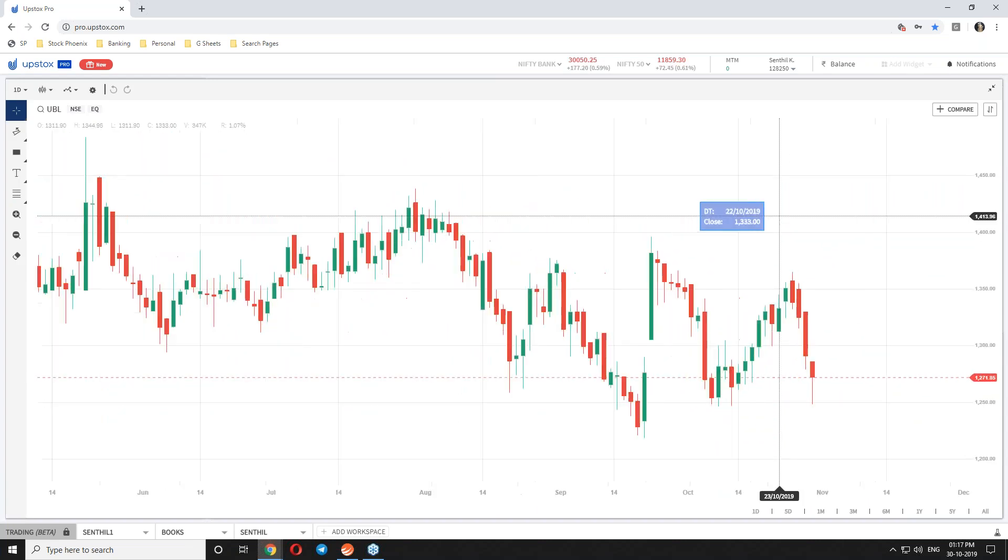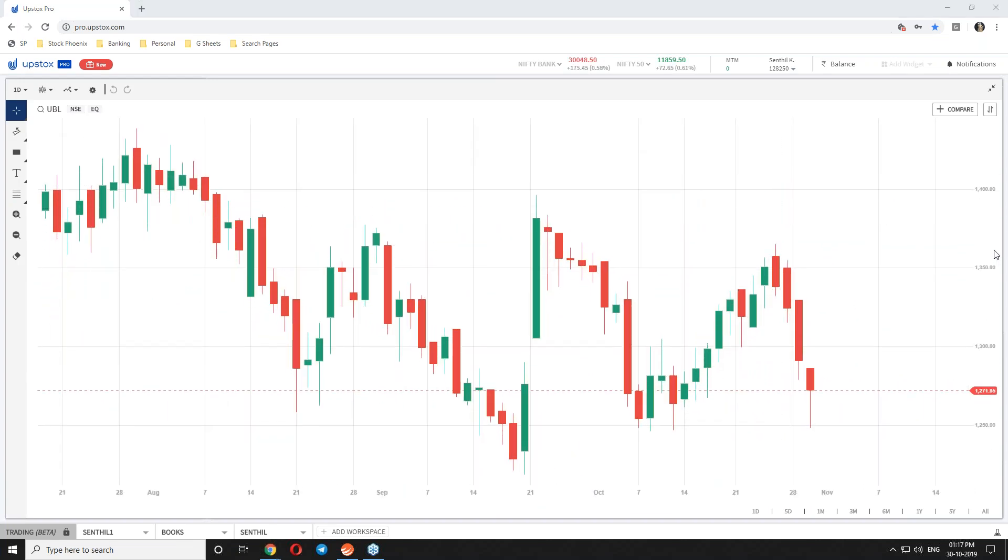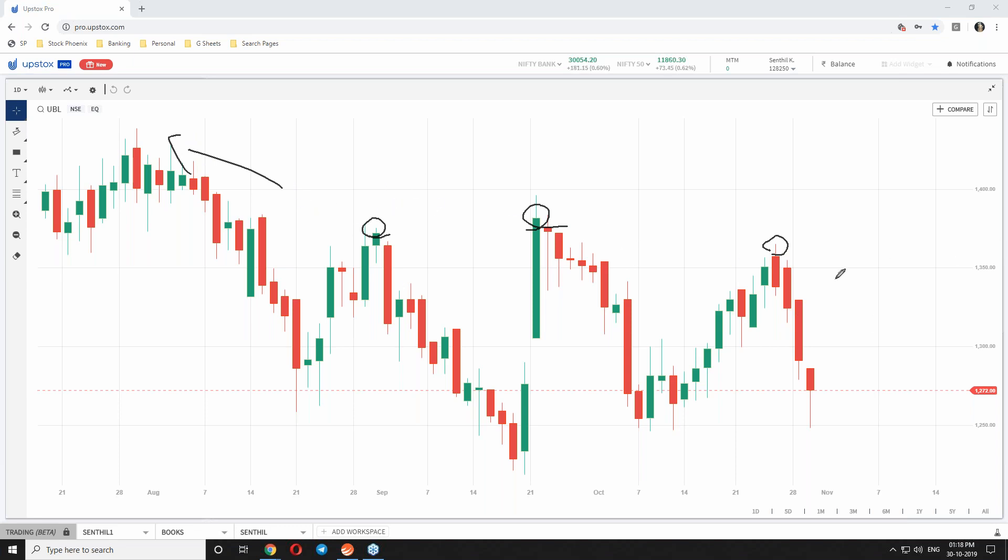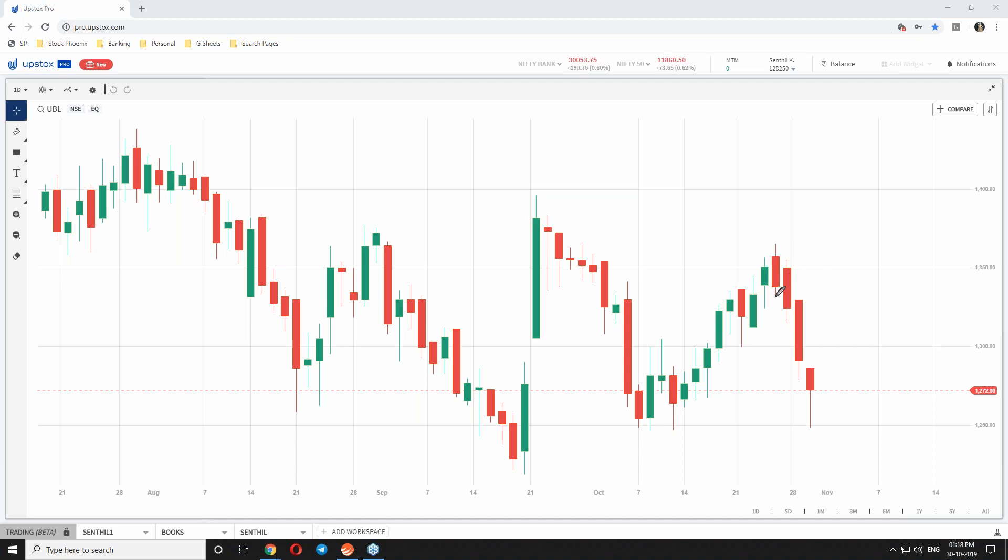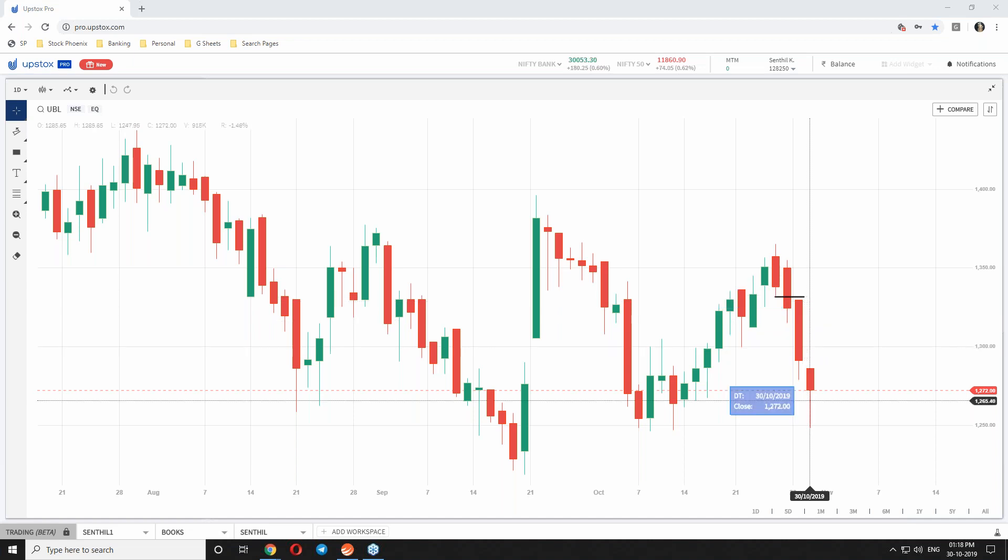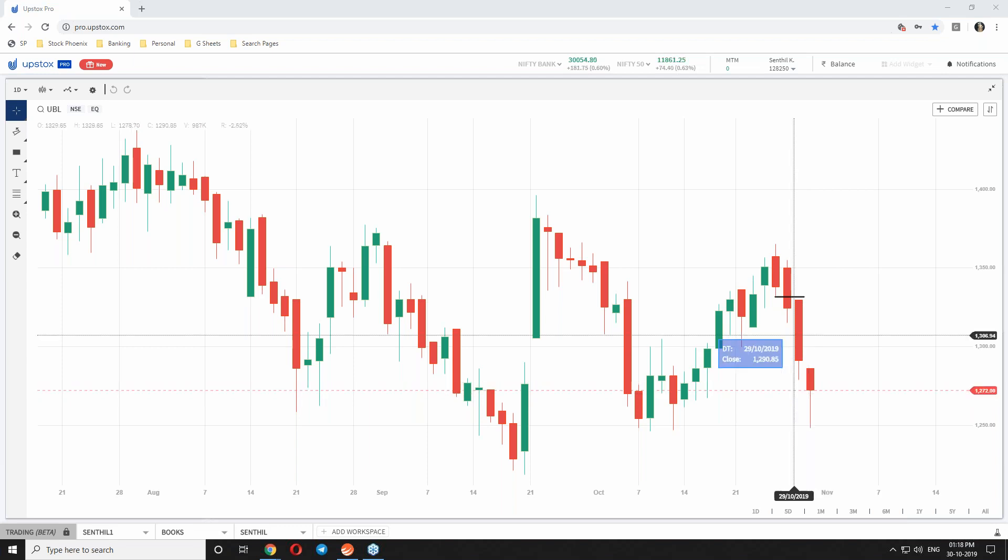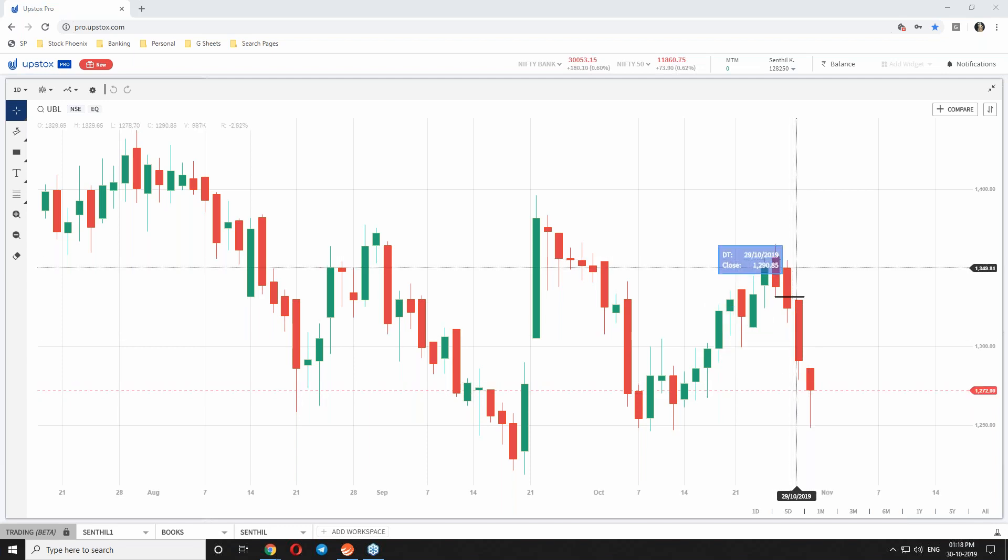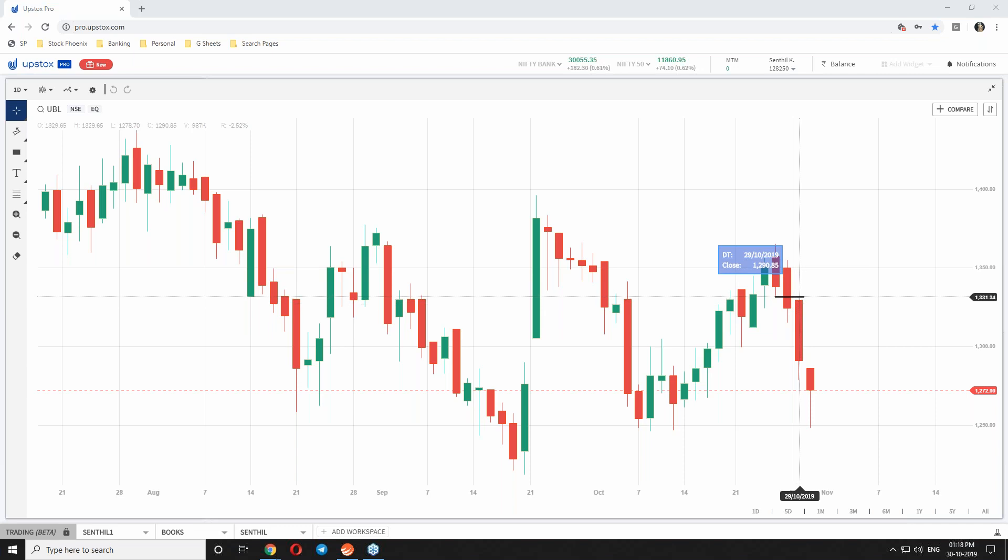Here again triple top, you can see it has worked. Number one, number two, number three. Forget about previous things. We should see the last three instances. From right, see three places, are we having a resistance? Yes, this has worked out. Going short below this level, it has given an excellent profit. From 1330 to 1227, approximately 60 points in UBL is a good profit in BTST trade.